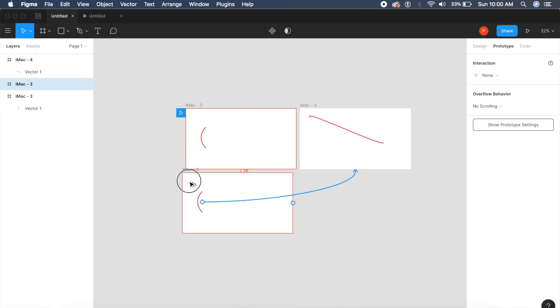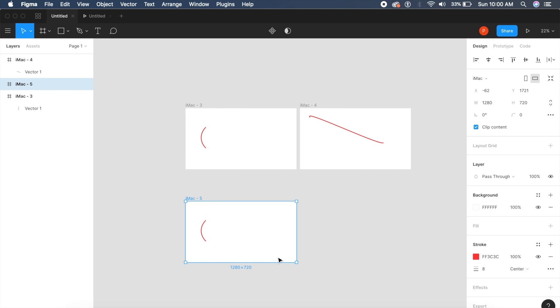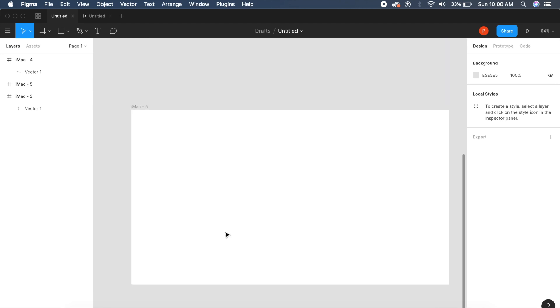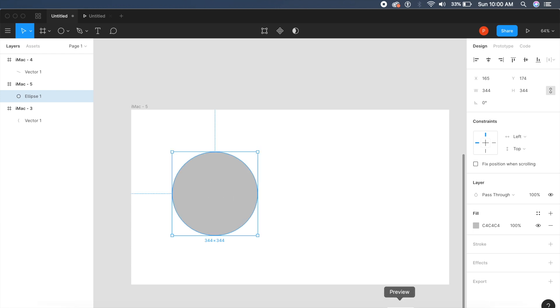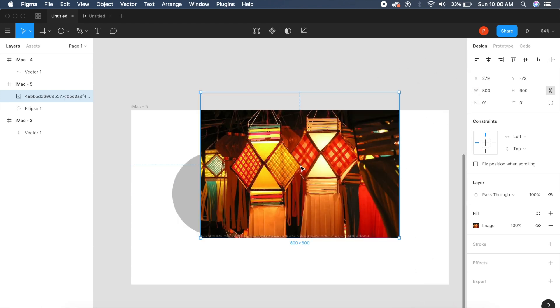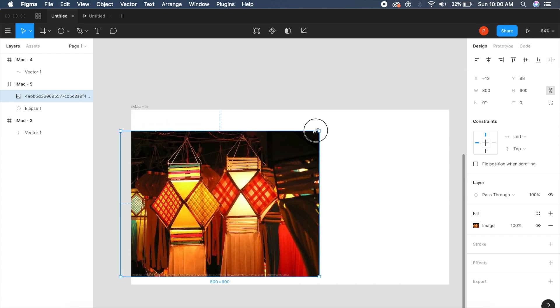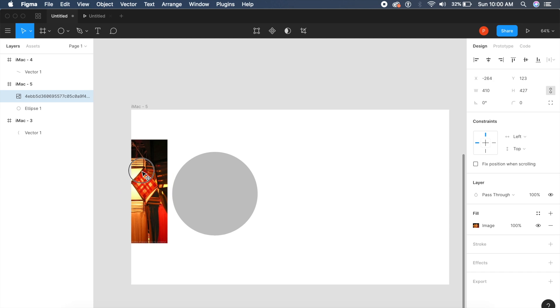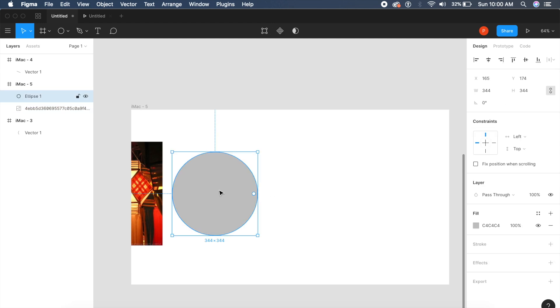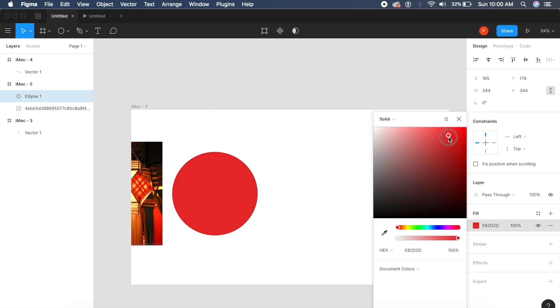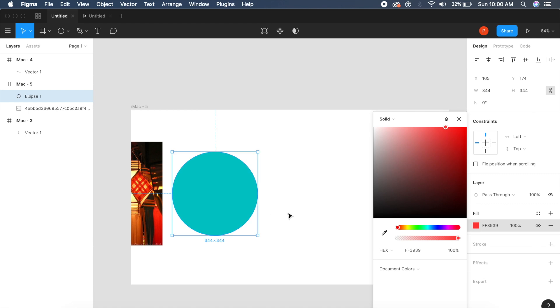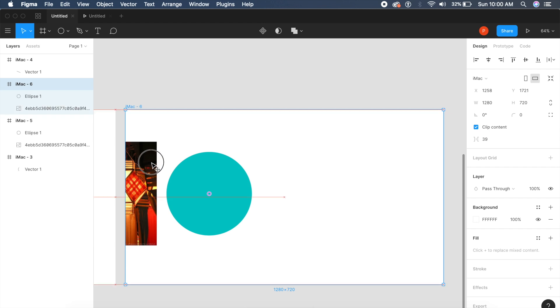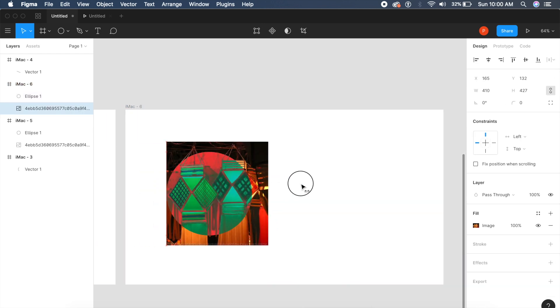Let's try the same thing with Figma. I'll duplicate this artboard, remove what's inside, create a circle, and import the same image. I'll rescale it and put it here, making sure the circle is on top. I'll make the fill red, and there are blend modes in Figma as well. I'll say exclusion again—the same effect should be there. I'll duplicate this artboard and shift the image, like we did in XD.